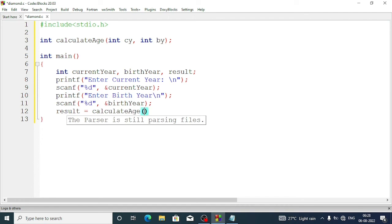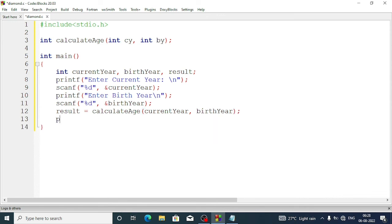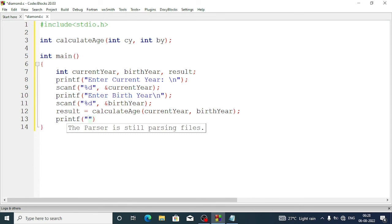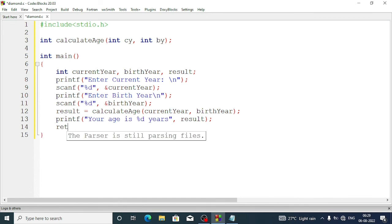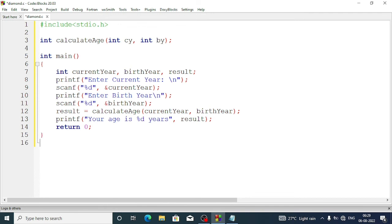Now we call the function. We write: result = calculate_age(current_year, birth_year). Then we display the output: printf("Your age is %d years", result).